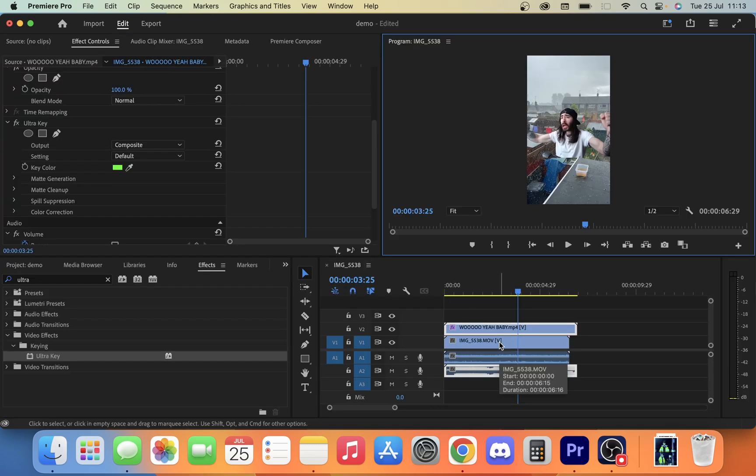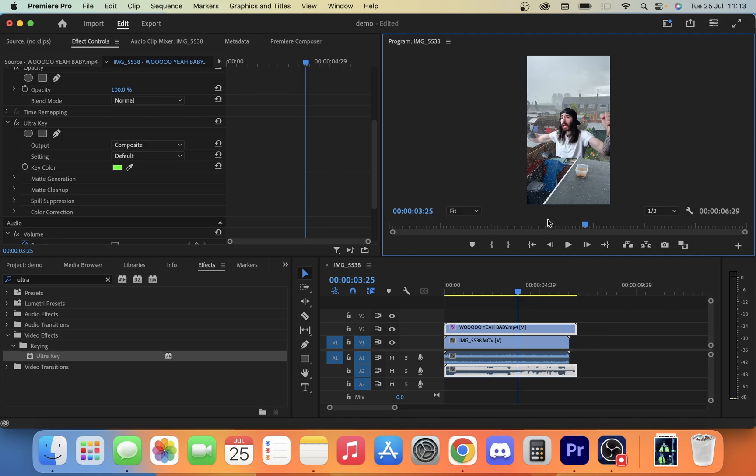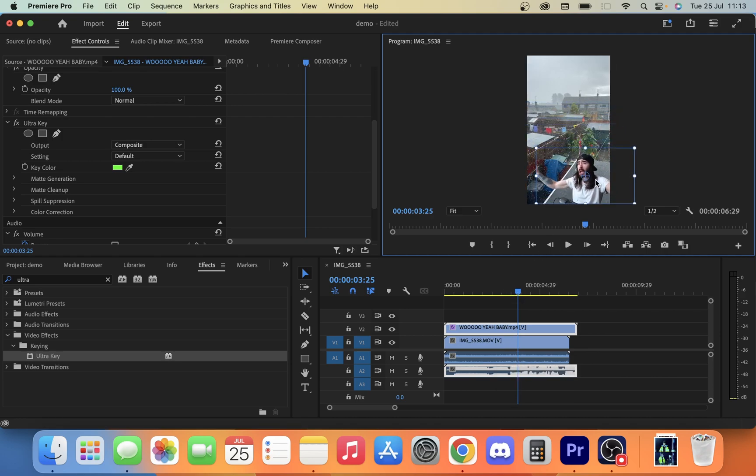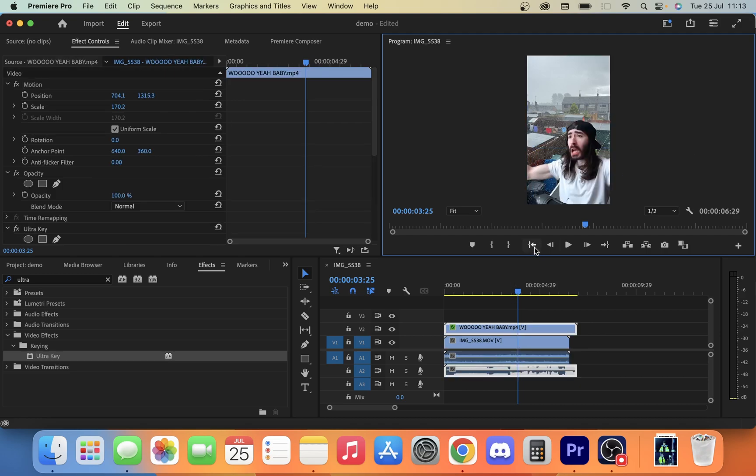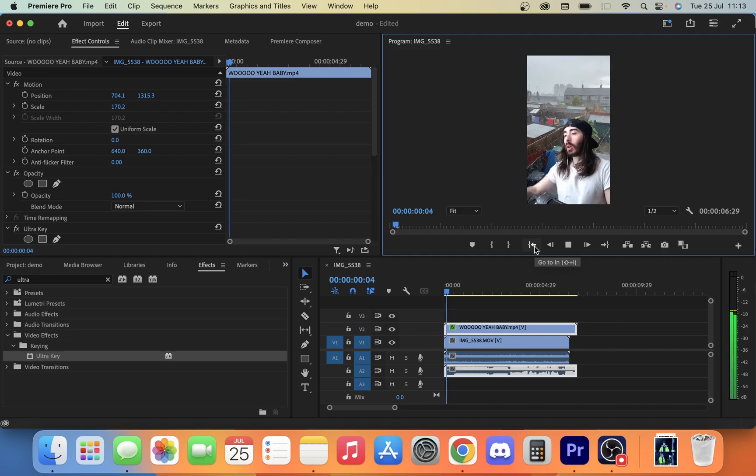So all we do is once we have this in place, we can just move this around now, increase the size of it, or whatever we want to do. So once we have our video in position, we can just go back.